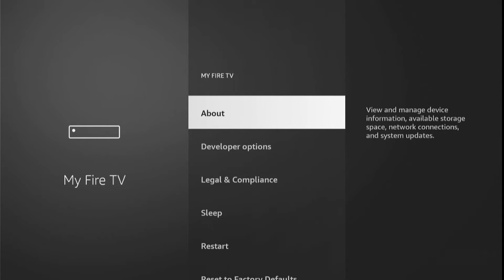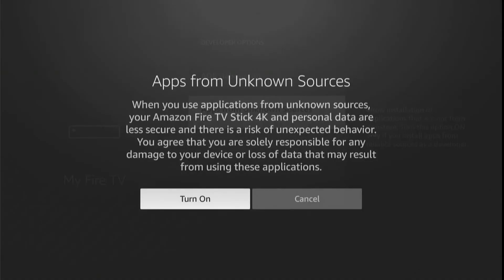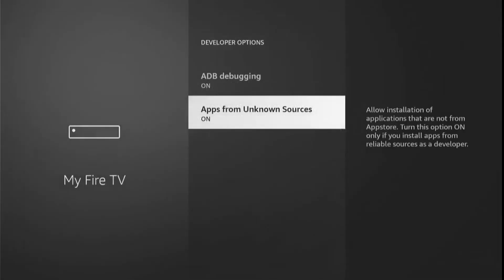Then slide down and click on Developer Options. Now here you need to turn on both of these options. When you turn on apps from unknown sources, a warning will appear on your screen — select Turn On. And as you can see, apps from unknown sources has been enabled. Now go back to the home screen by pressing the remote home button.